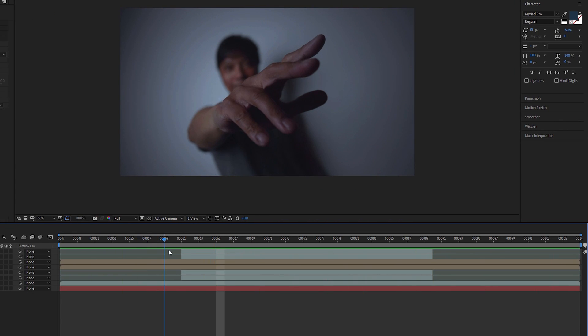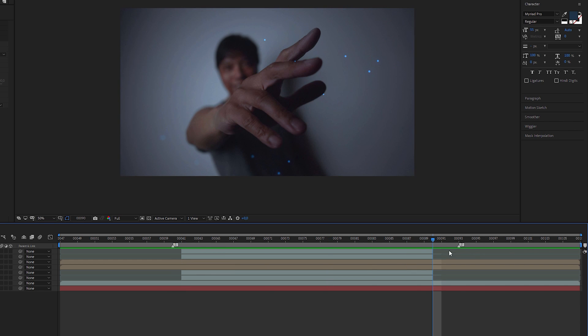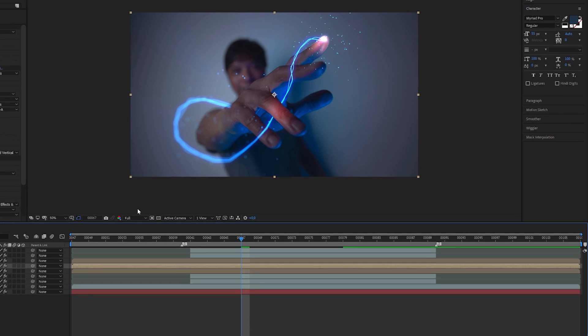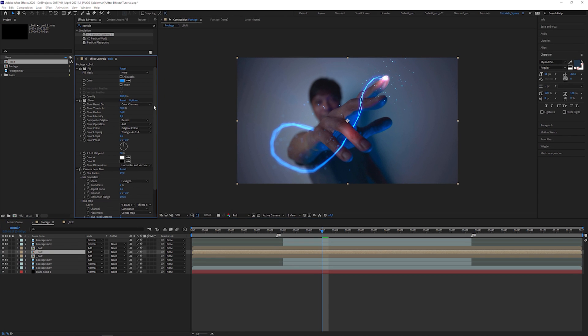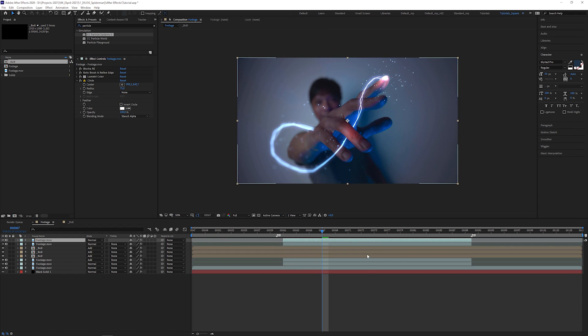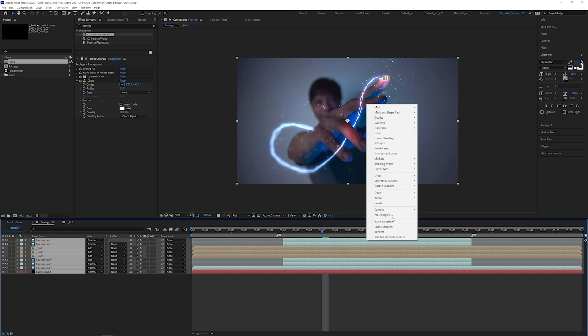Set markers at the beginning and at the end of the bolt animation. If you want, you can increase the strength of the bolt by duplicating the main bolt layer and by lightening the color and pre-compose all layers.